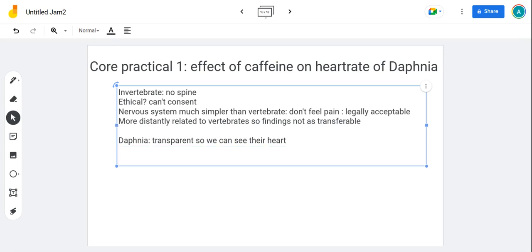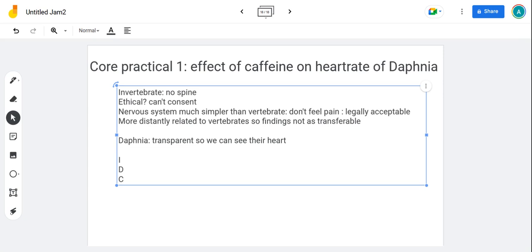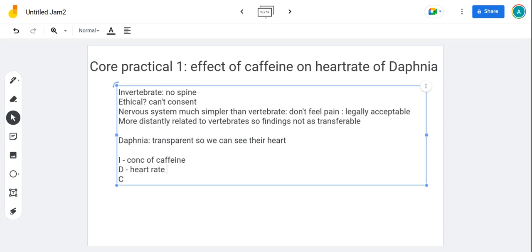As with any experiment, we need to know our variables. We've got independent, dependent, and control. Independent variable is the one that we're changing. In this experiment we change the concentration of caffeine. The dependent variable is the one we're measuring, and in this case we measure the heart rate of the Daphnia in beats per minute. It's worth when you put your variables putting the units of how you measure it as well.